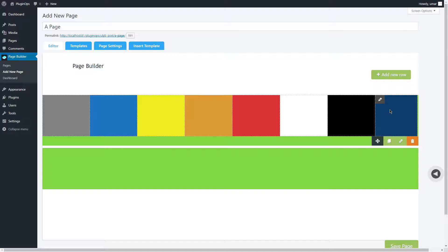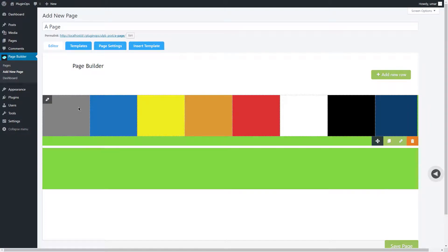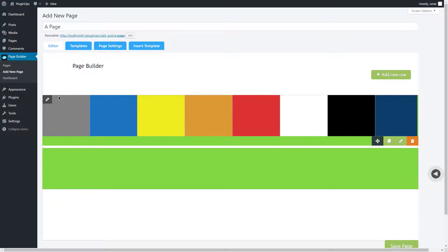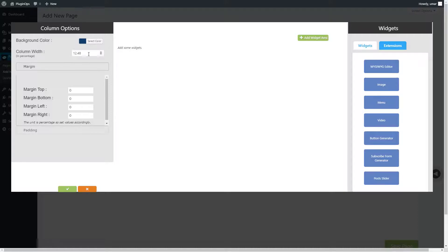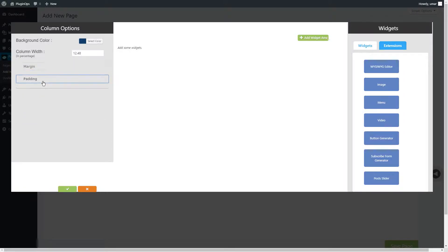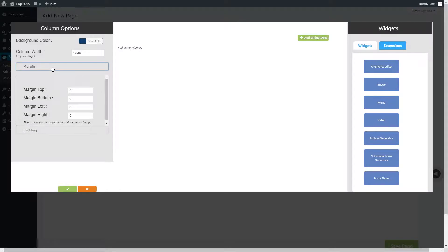So these are eight columns I have added in this single row. You can edit each column using this edit button. The column options include background color, column width in percentage, margin and padding both in percentage.